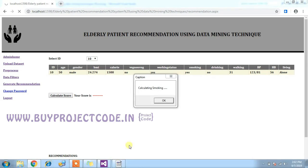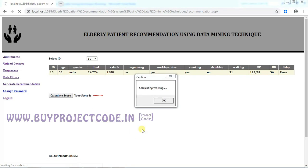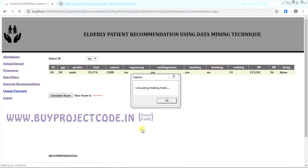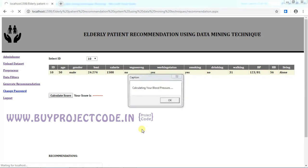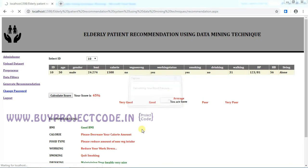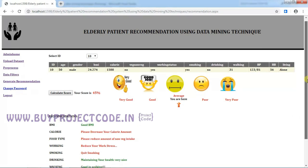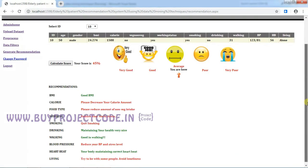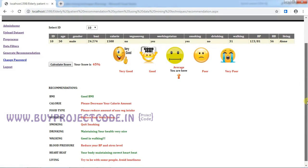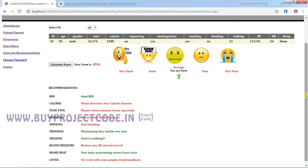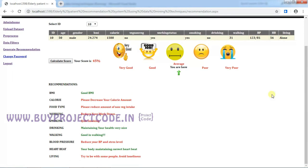So calculating calorie, calculating smoking, working, drinking, living status, walking habit, heartbeat, blood pressure, etc. So the system has calculated the score now. Based on his BMI, calorie, etc., his health score is 45 percentage.